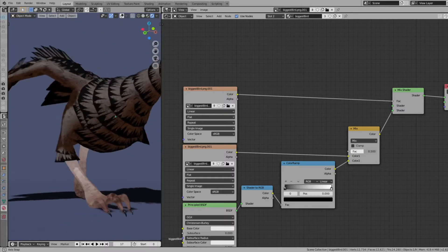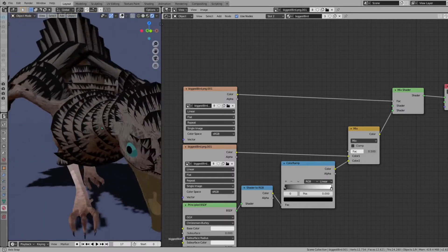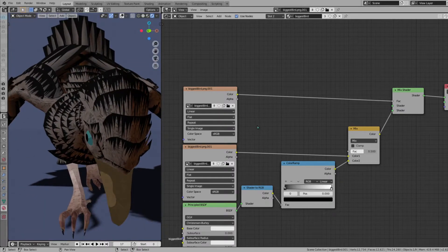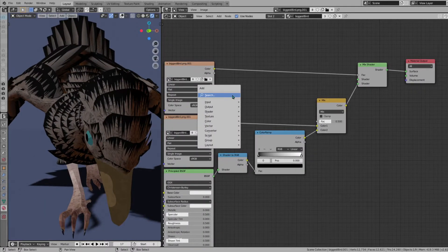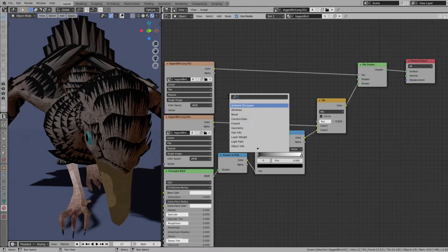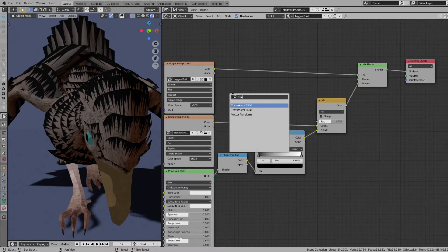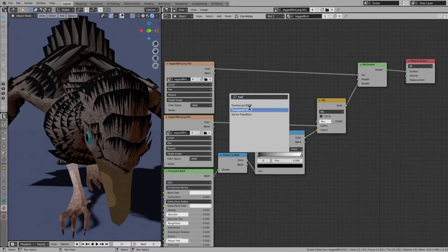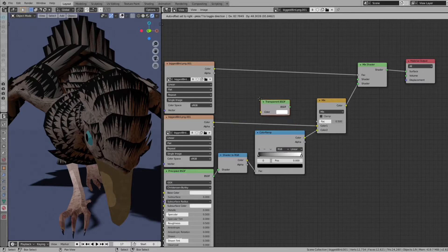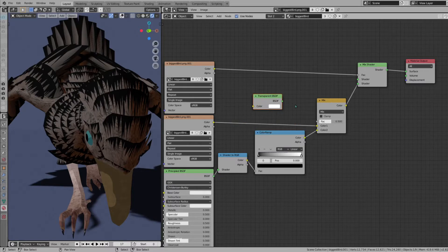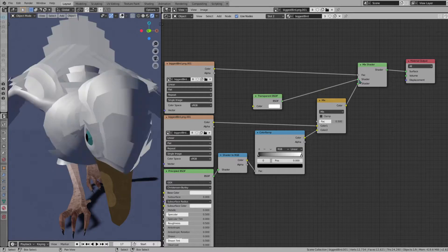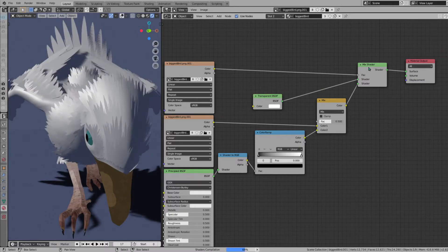Now it looks a little weird right now. We're missing one last node, and that is the transparent—make sure you do transparent, not translucent. Transparent BSDF. Plug that into the middle here of the mix shader.